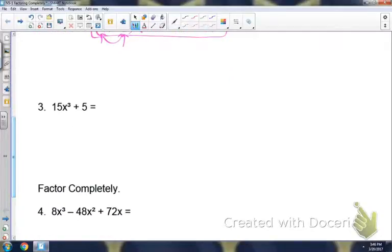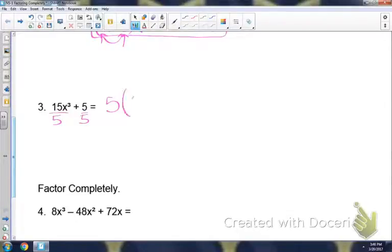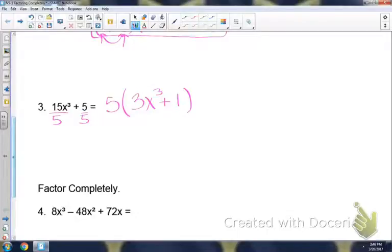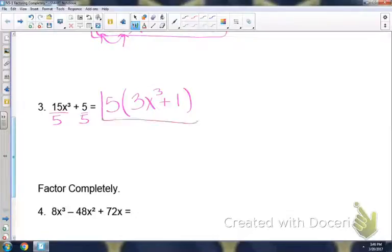On number 3, GCF first — notice they have a 5 in common, so we're dividing each one by 5. You're left with 3x cubed plus 1 — you have to put that 1 there. After we factor out the GCF, we need to look to see if we can factor the inside. 3x cubed plus 1 — we can't factor that because 3 is not a perfect cube, even though the 1 and the x cubed are. So that's as far as we can go.